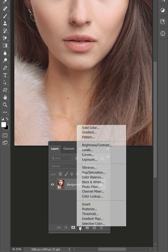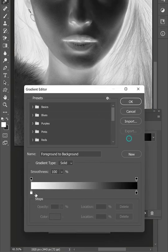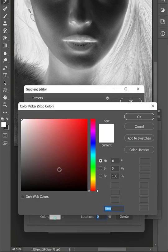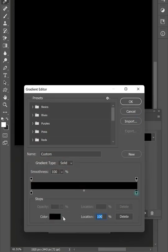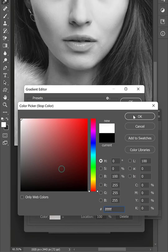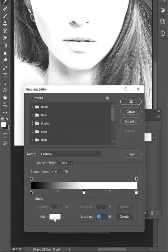Then add gradient map adjustment. Change shadows and highlight colors to black and white. Now add any color in the middle of the gradient.